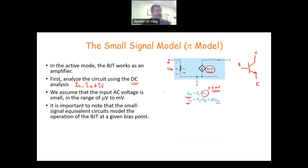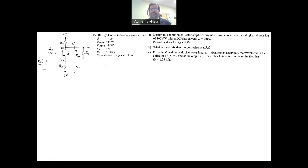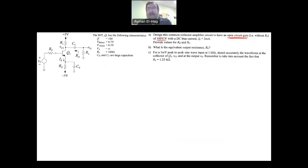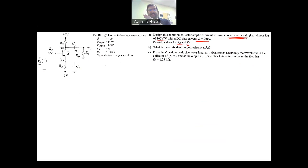With this background, let's go to the question. We have a transistor with given parameters like beta, VBE, and so on. We need to design this amplifier to have an open-circuit gain, meaning the load resistance RL is infinity (open circuit), and the gain has to be 100. We are given the DC bias current IE = 2 milliamps. We need to find RE and RC to achieve this. This comes from the DC analysis — we start with DC bias, always.